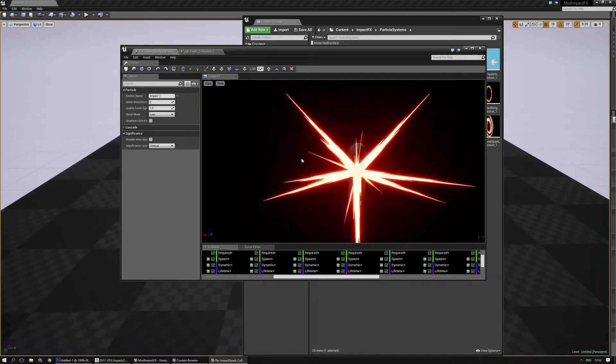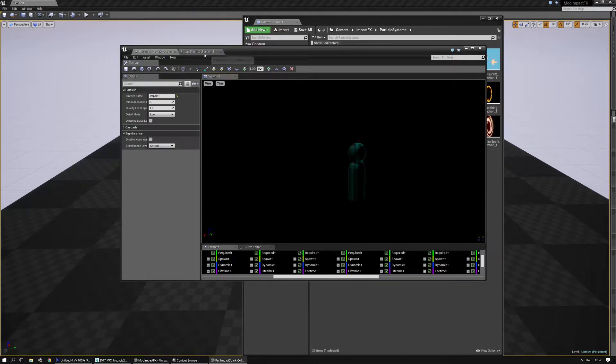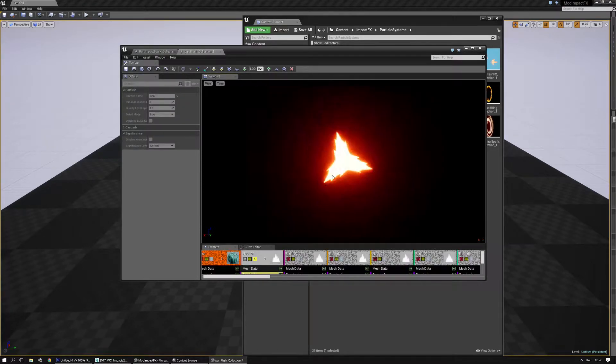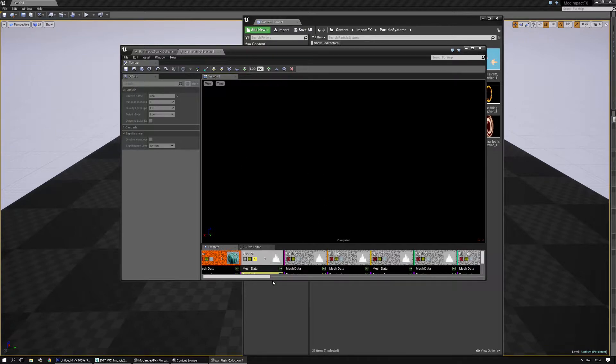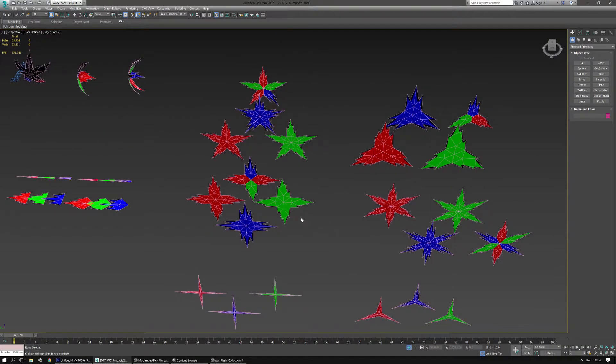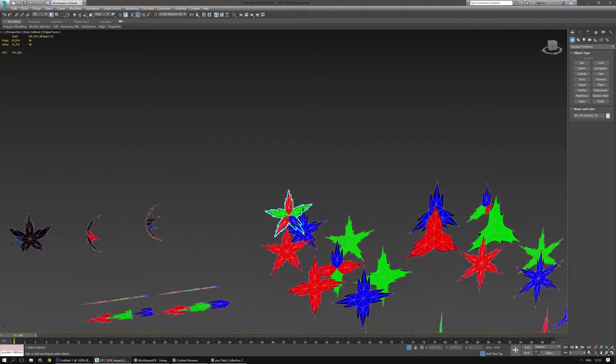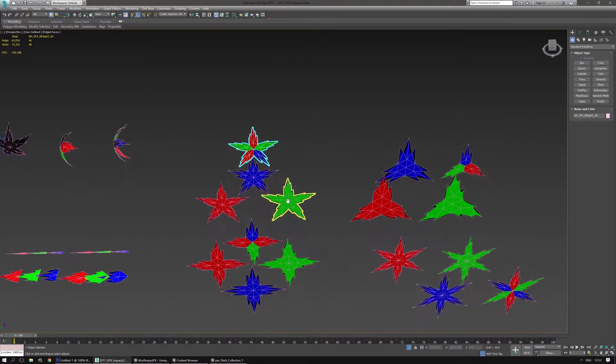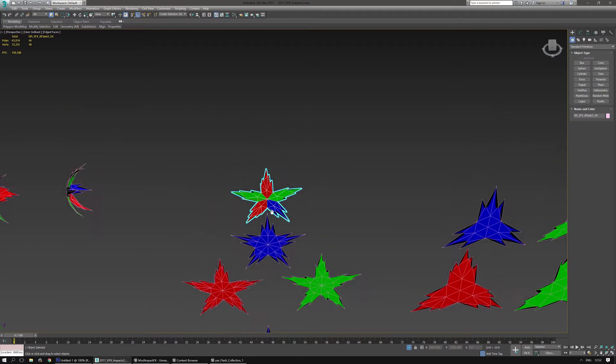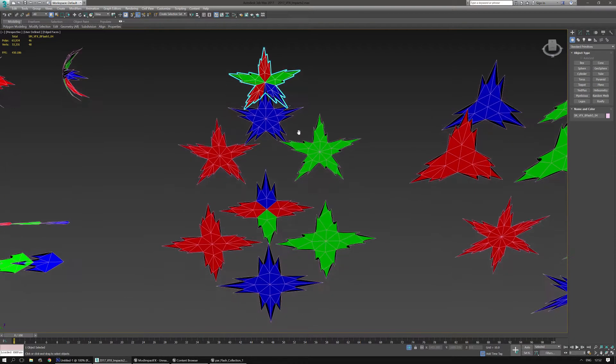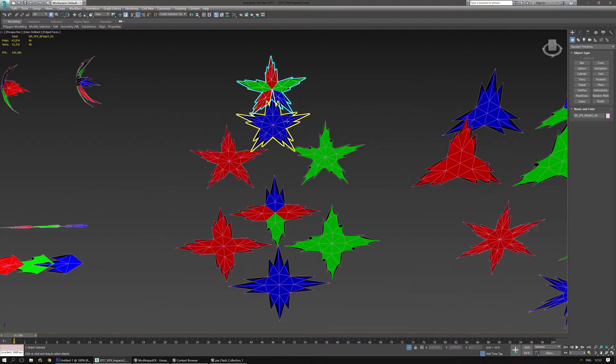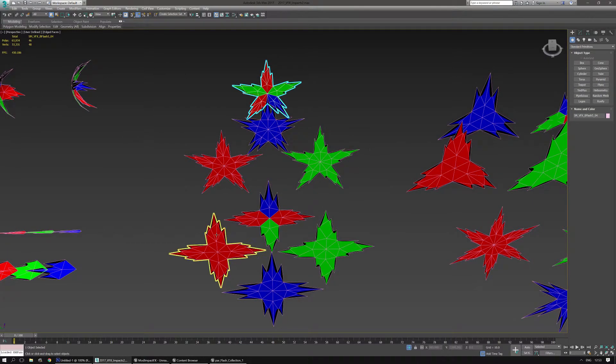Alright so this is one of the impact sparks and this is one of the flashes and they both use the same kind of texture setup. I'm going to show you in 3ds max what the meshes look like and as you can see they are using vertex colors red, blue and green. I already set them up obviously and in a later tutorial I will explain a bit more on how to create these meshes but for now let's make a texture.